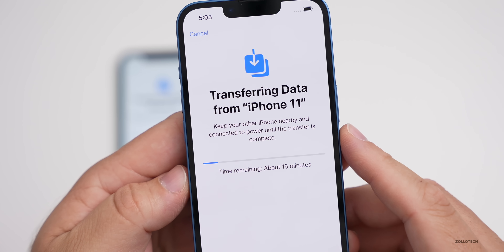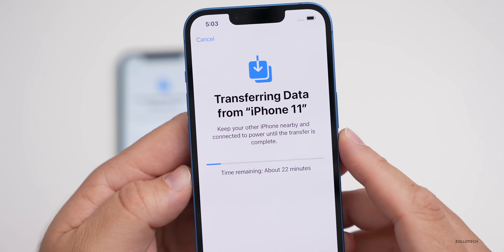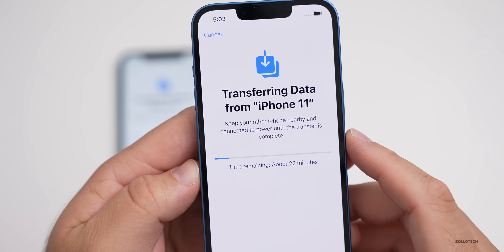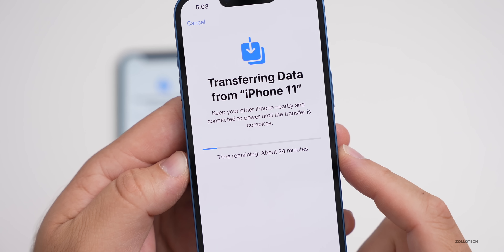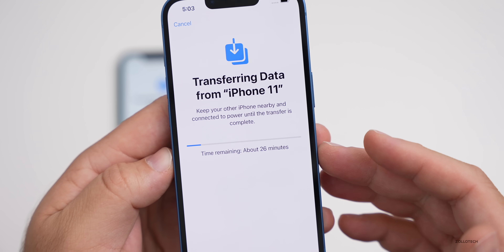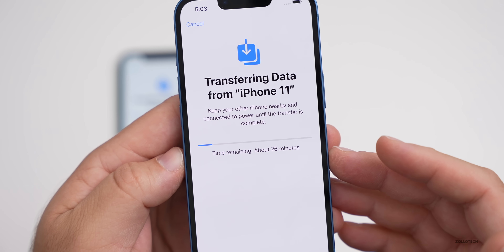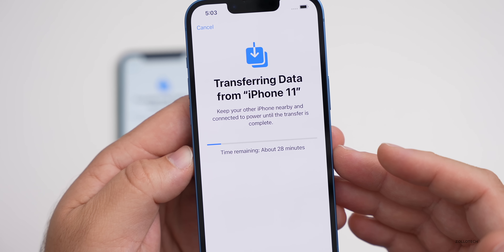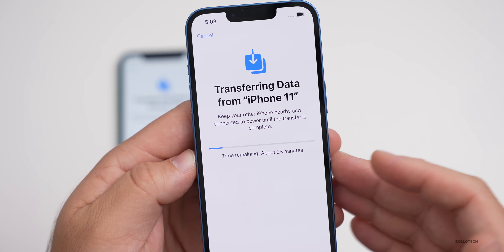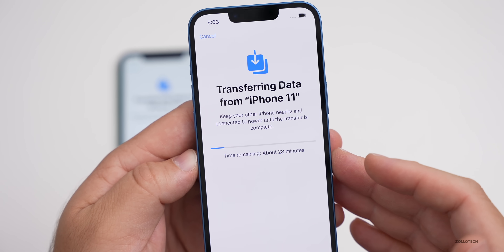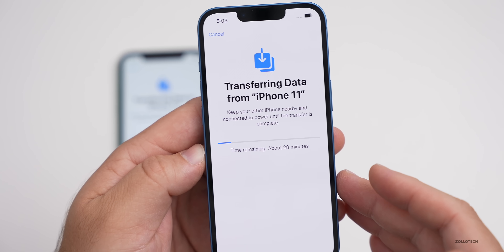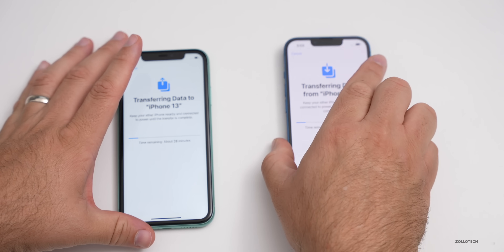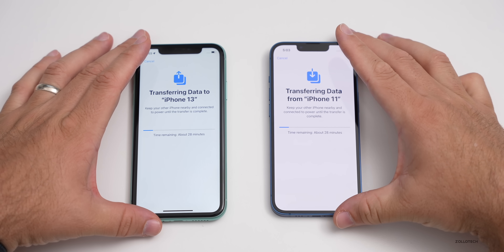At this point it says 'Transferring data from iPhone 11 — keep your other iPhone nearby and connected to power until the transfer is complete,' and it gives an estimated time. This will change — it initially started at 11 minutes and then said 26. Usually it takes less than expected. What it's doing is connecting directly between the phones and transferring directly, so just set them nearby and leave them alone and it should transfer everything over.